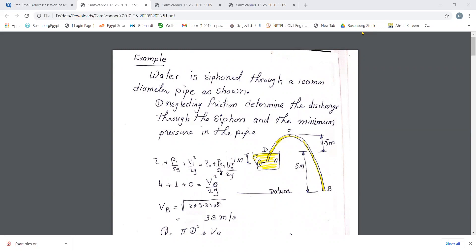I would like to give some examples as applications on dynamic and energy equations. The first example is siphoning water through a pipe of 10 centimeter diameter as shown. Neglecting friction, determine the discharge through the siphon and the minimum pressure in the pipe.